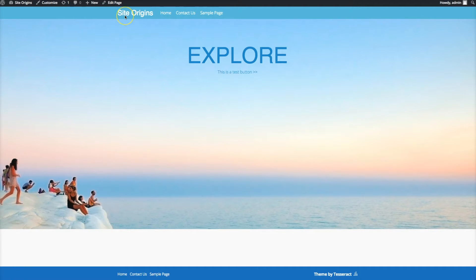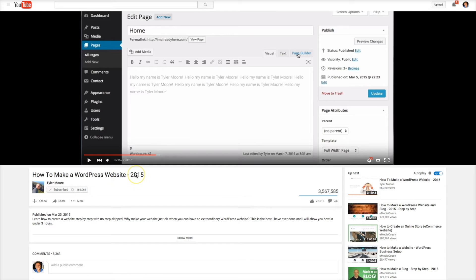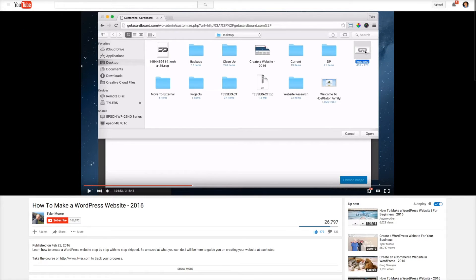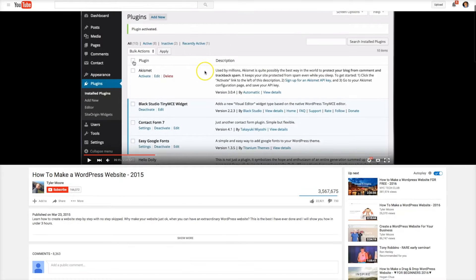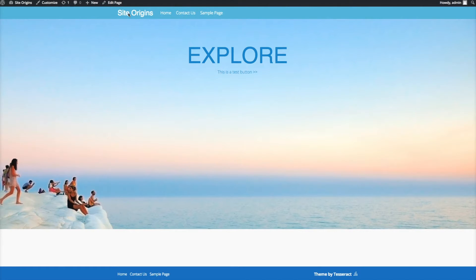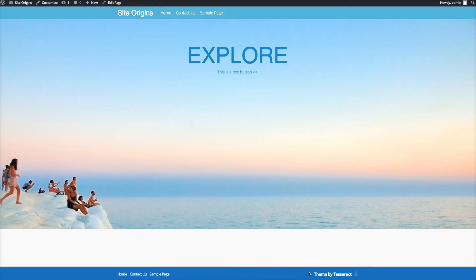In this video I'm going to show you how to go from Site Origins to Beaver Builder. Both are recommended by Tyler - in 2015 he recommended the plugin Site Origins, and in his new 2016 videos he recommends Beaver Builder. They're both great ways to edit your site, but Beaver Builder has a lot more options. This is also for people upgrading the Tesseract theme, which has a lot of new features and upgrades.